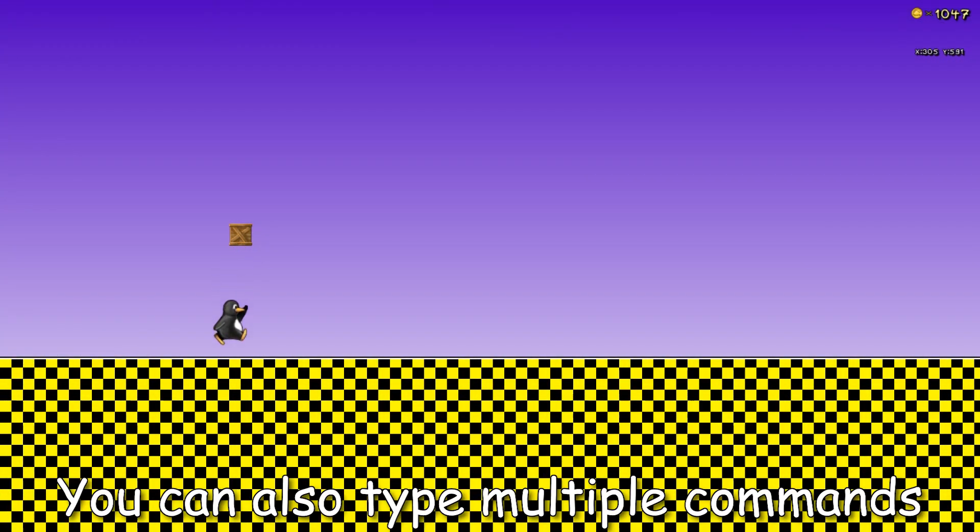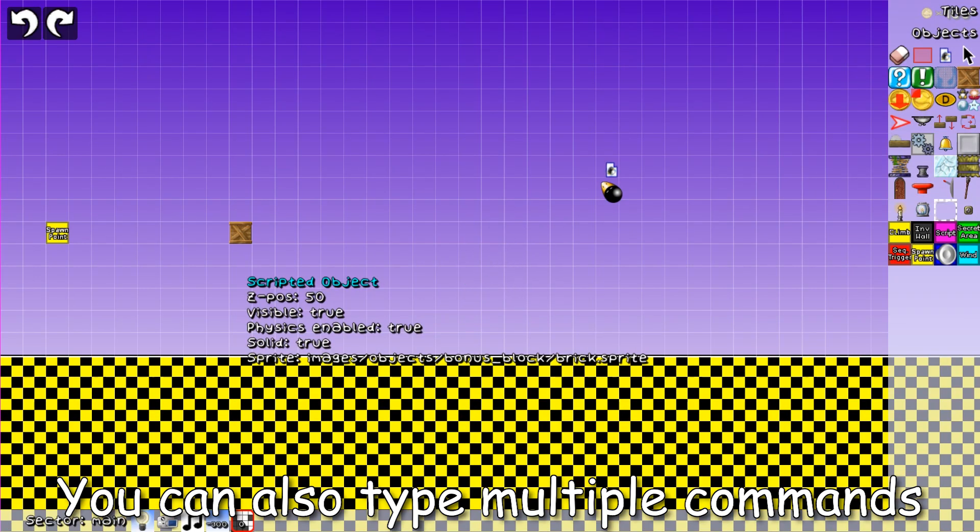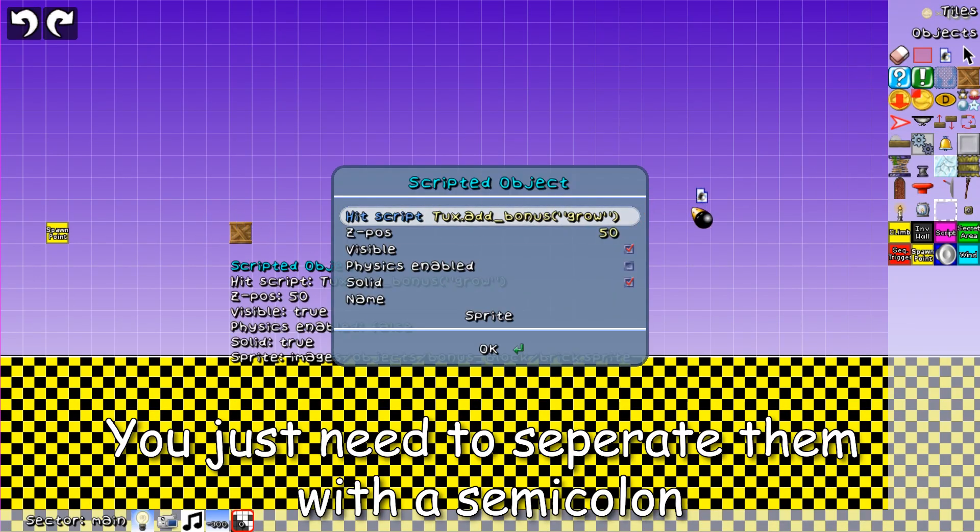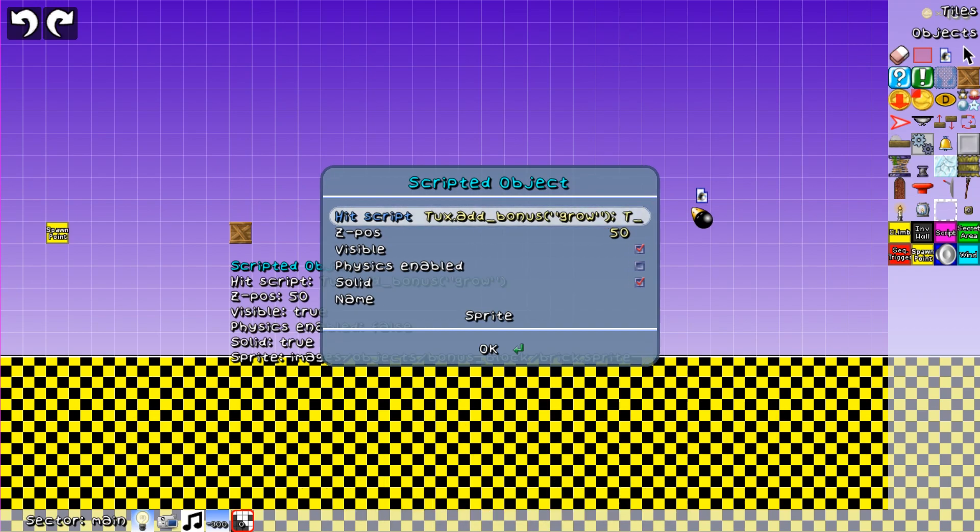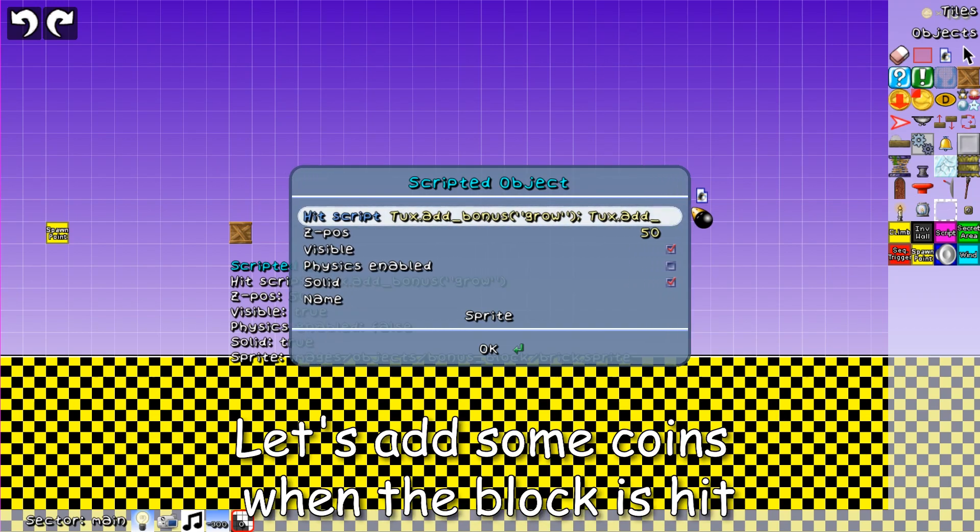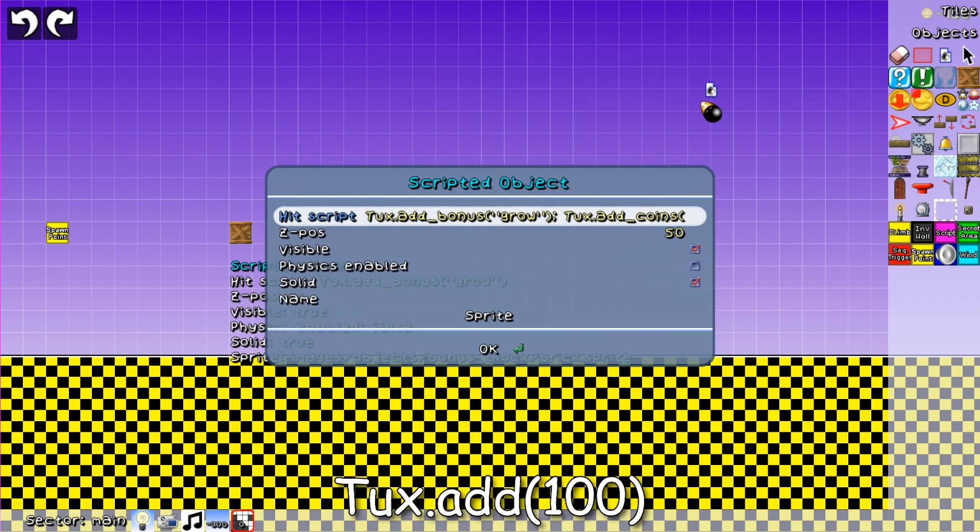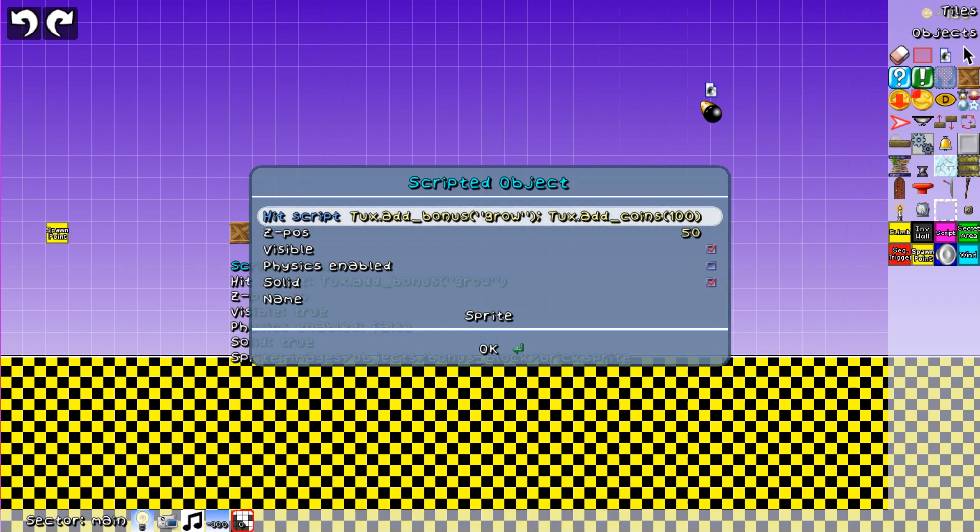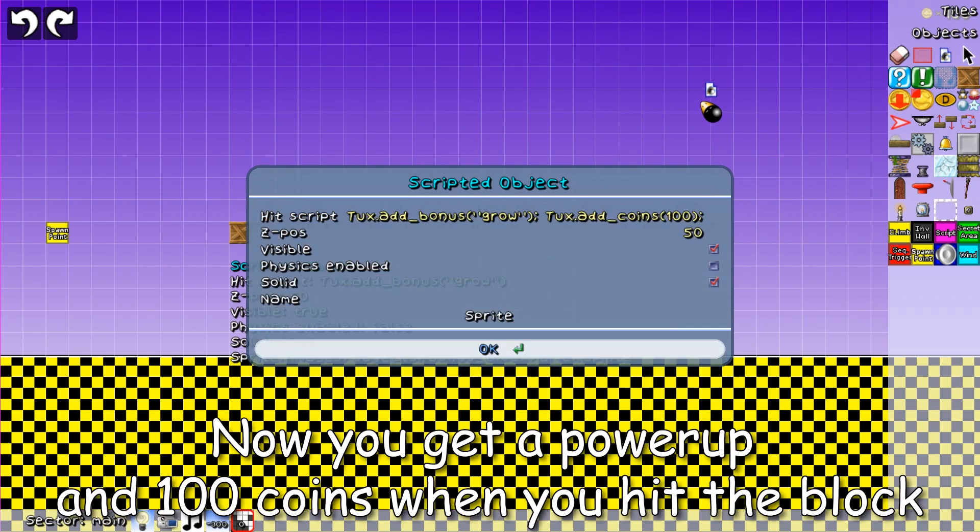You can also type multiple commands. You just need to separate them with a semicolon. Let's add some coins when the block is hit. Tux dot add coins 100. Now you get a powerup and 100 coins when you hit the block.